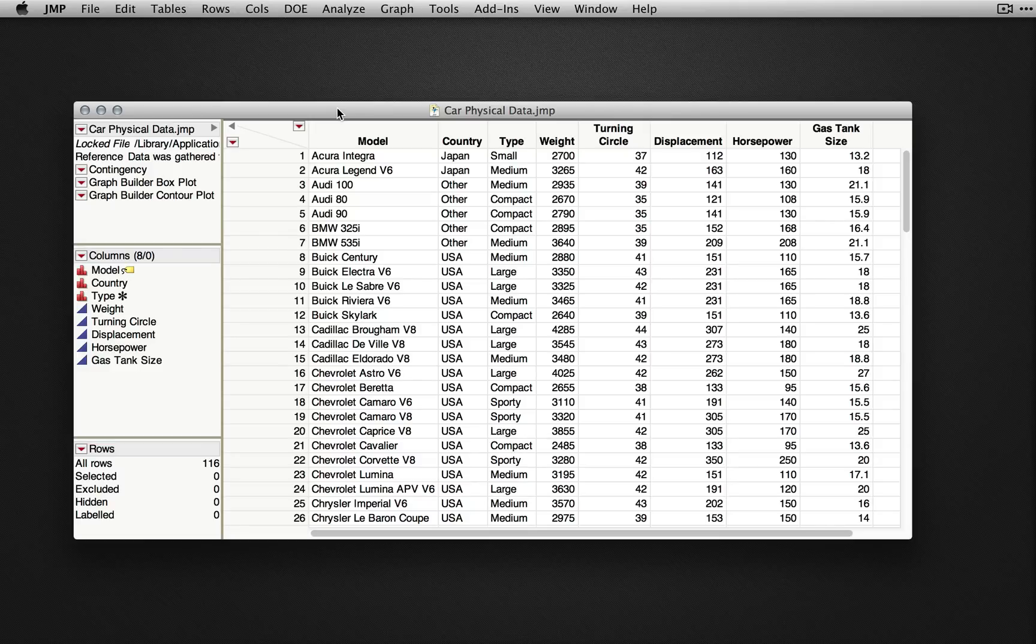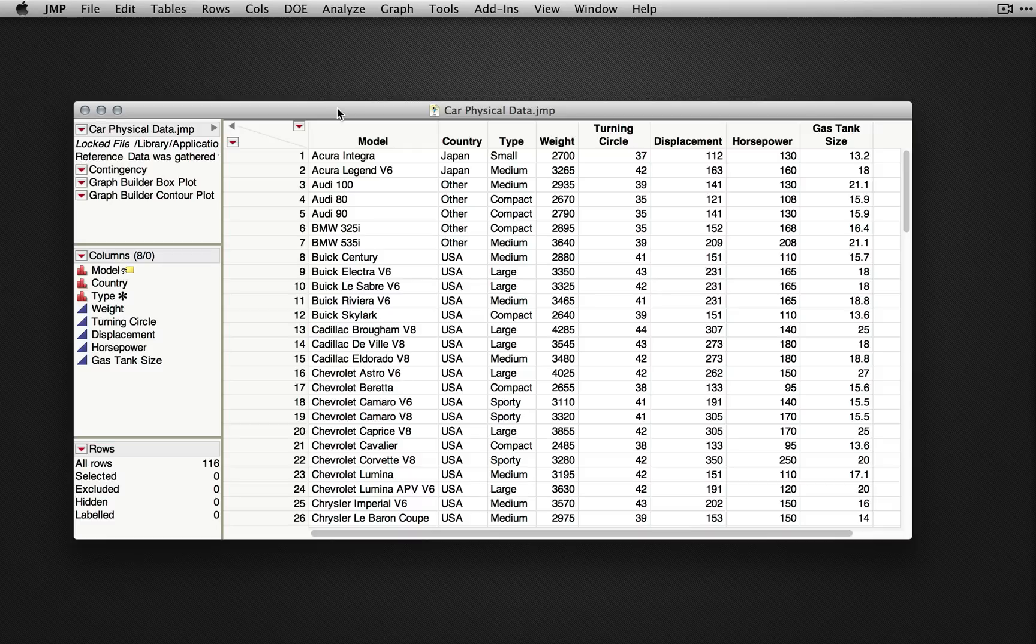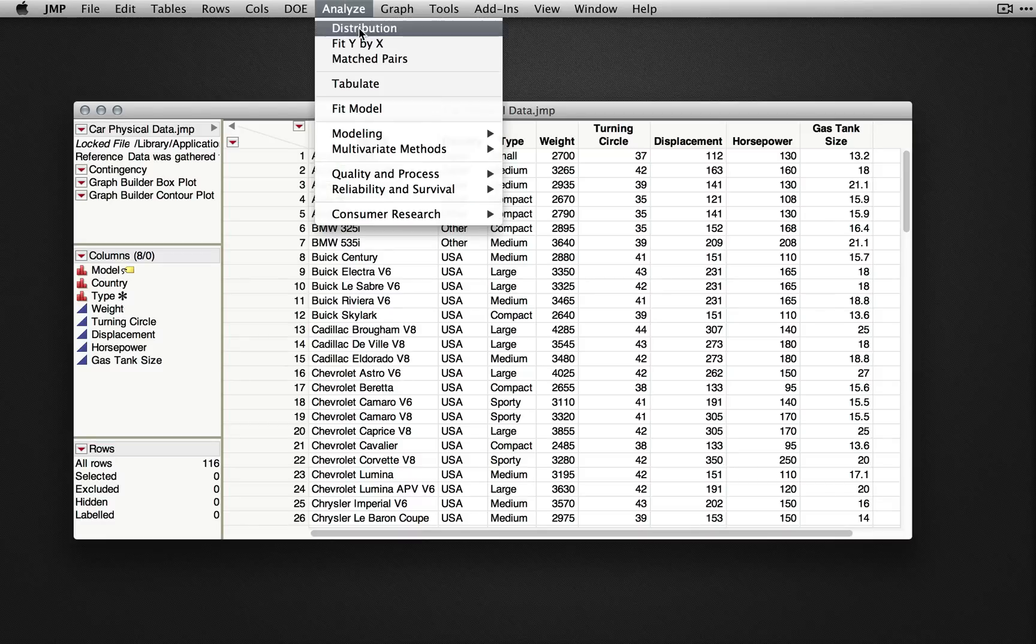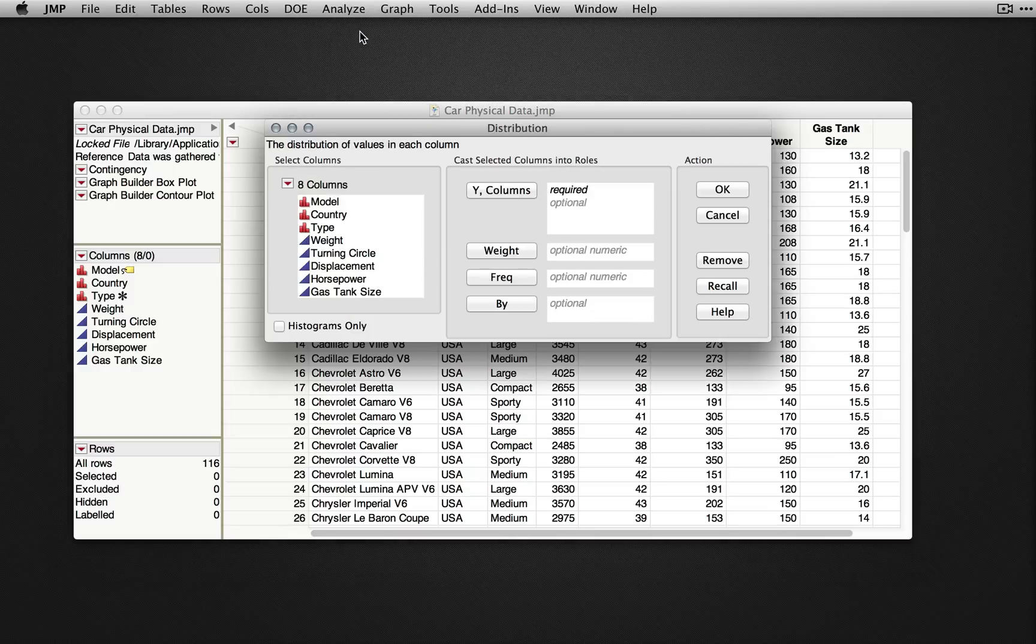For this example, I'm using the car physical data example dataset that's available in the sample data directory. For one sample non-parametric tests, we'll use Analyze, Distribution.